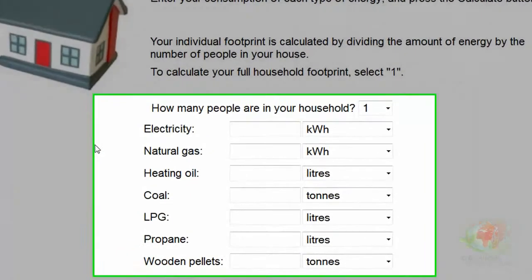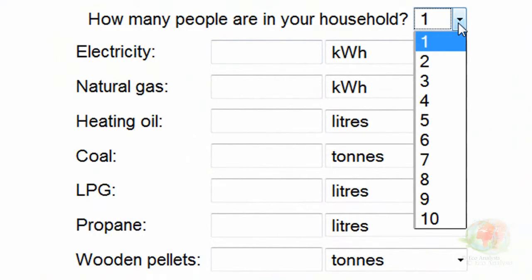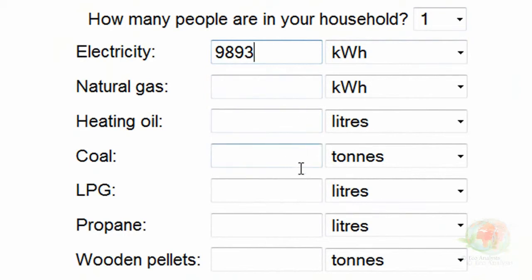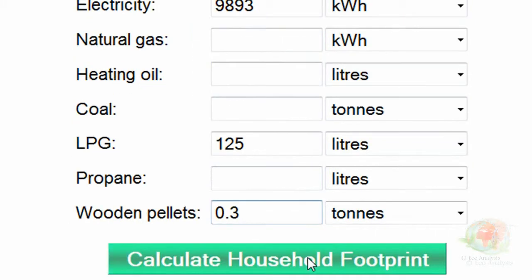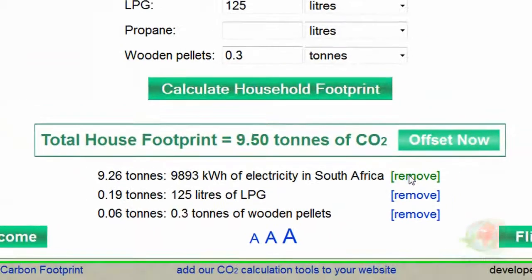The first thing we need to select is how many people live in the house. Because I lived alone, I will select one. The electricity that I used was 9,893 kilowatts. I used no natural gas, no heating oil, or coal. The LPG I used to warm my lounge up was 125 liters. I used no propane, and I used 300 kilograms, or 0.3 tons, of wood to burn in my fires. Then I select Calculate Household Footprint, and I noticed this adds up to 9.5 tons. Just below it, it shows you where all the different amounts come from to add up to the grand total.